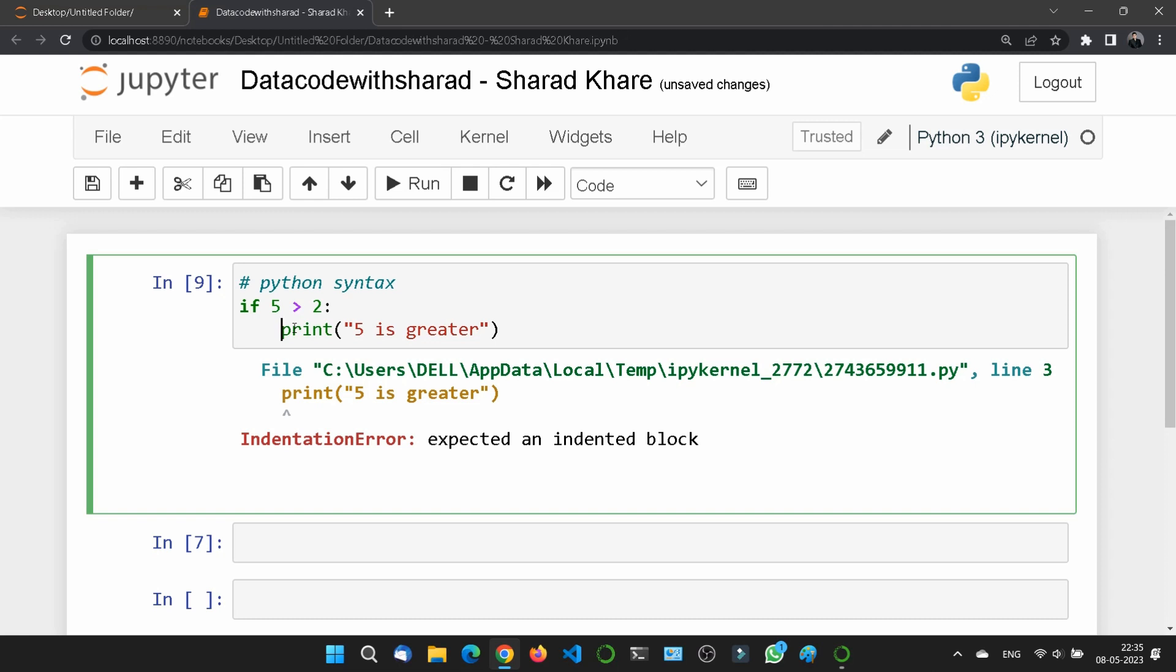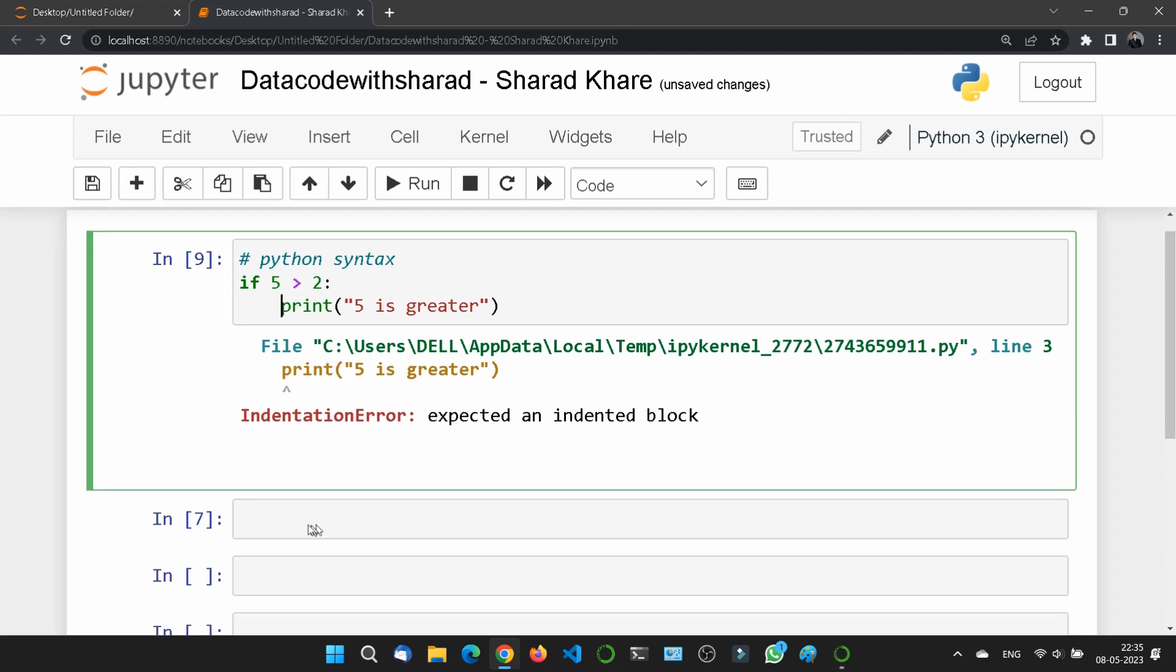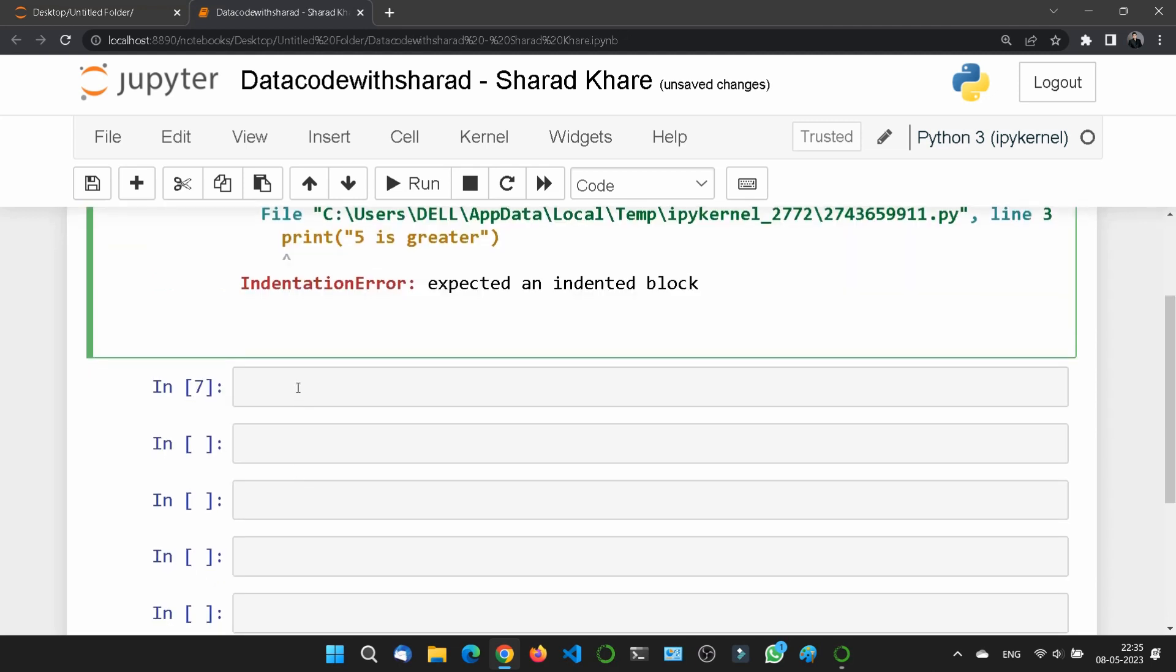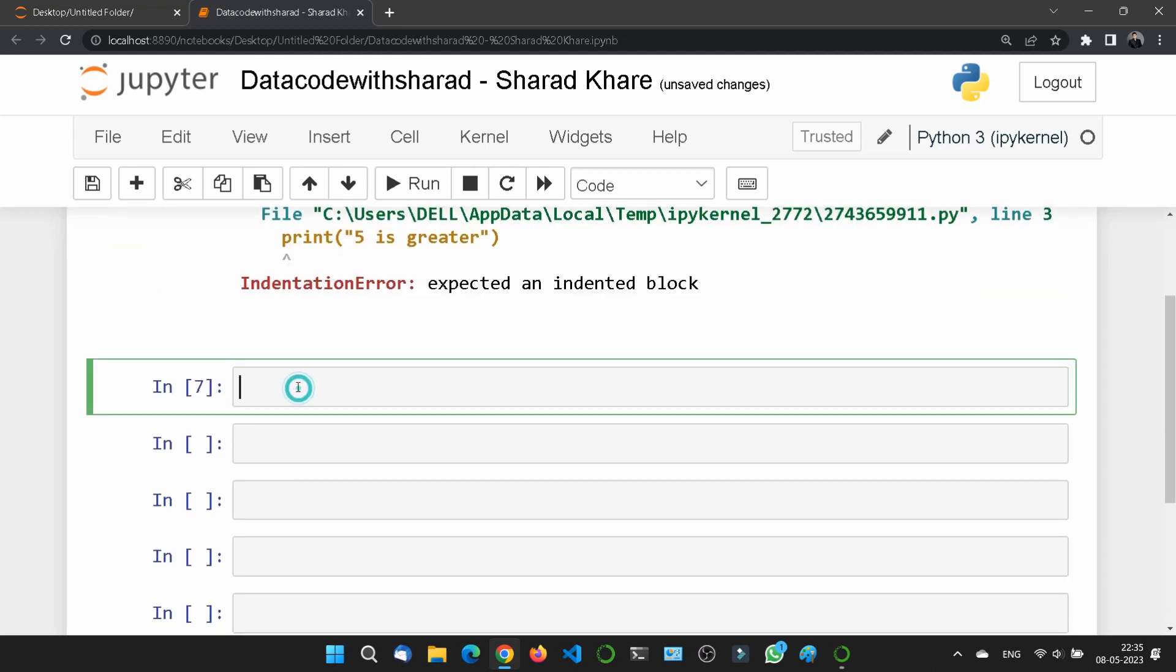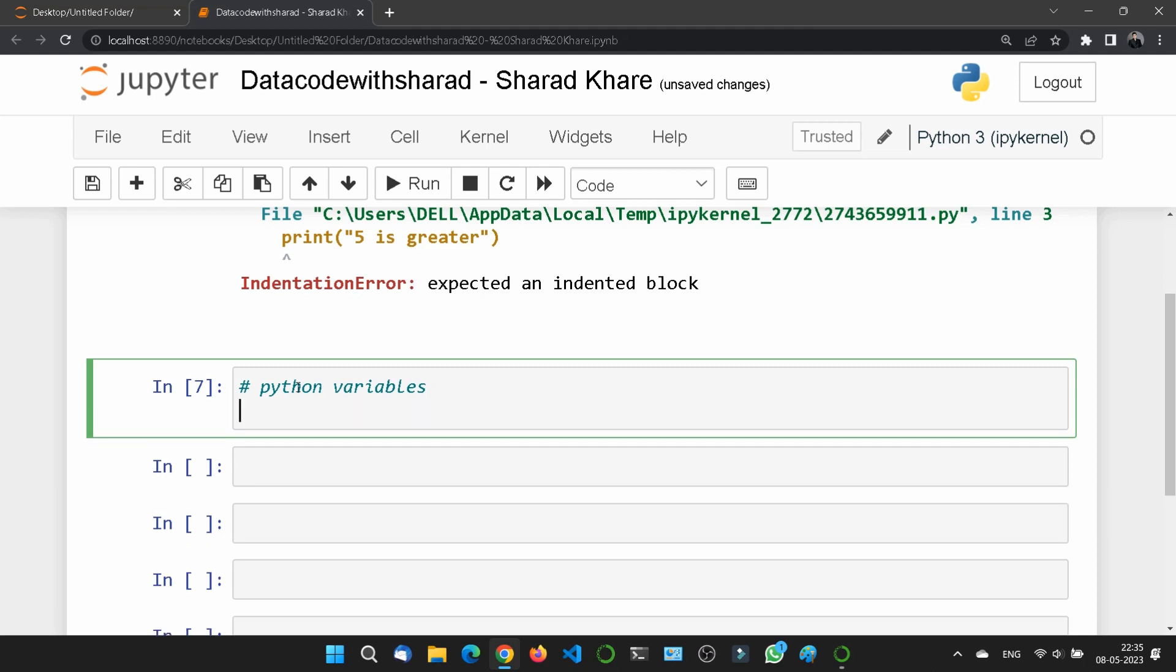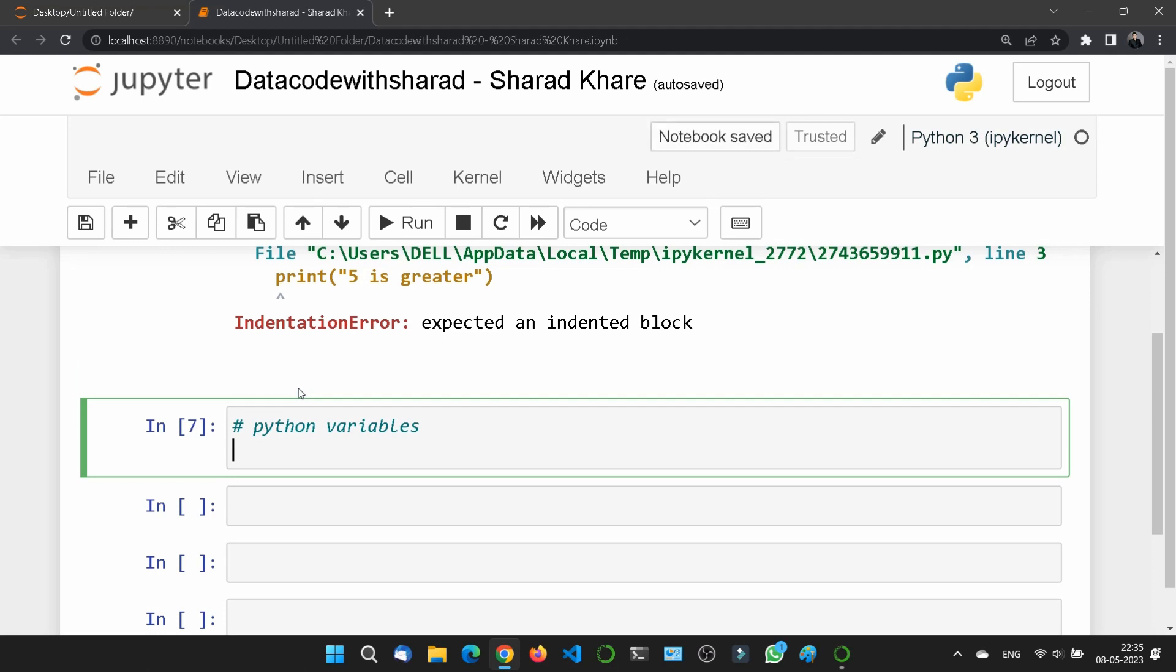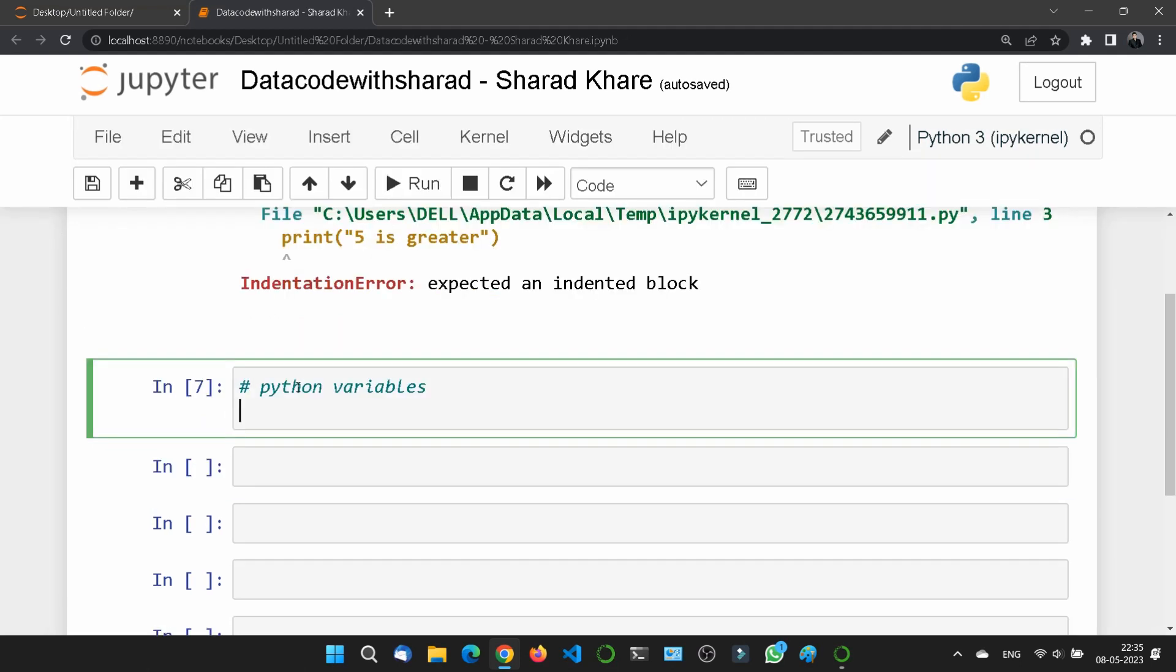Secondly, I want to tell you about the Python variables. Python variables are created when you assign a value to it. Like just suppose I have taken x is equal to five, so five is the value which is now assigned to a variable x.